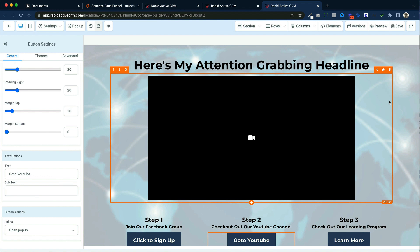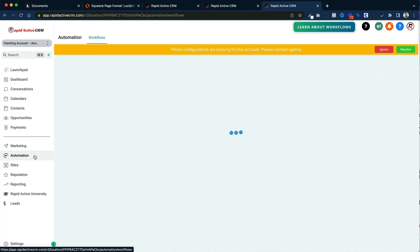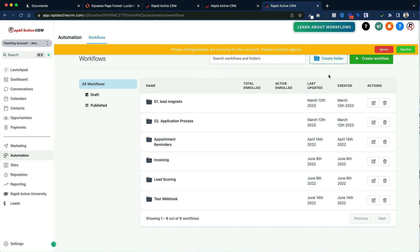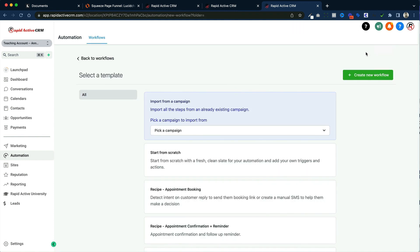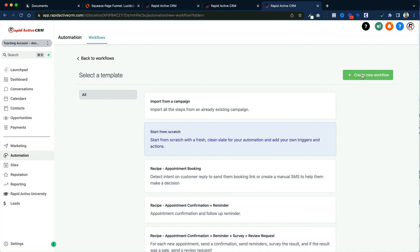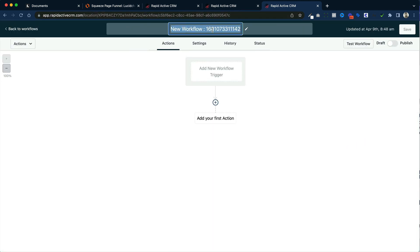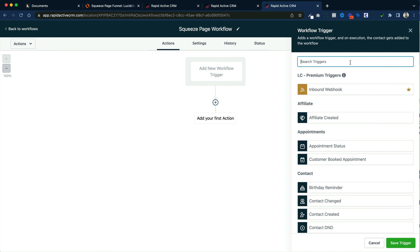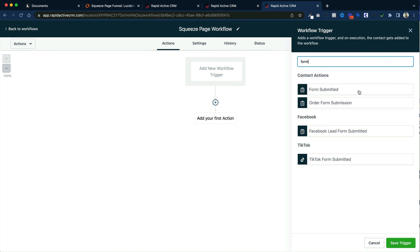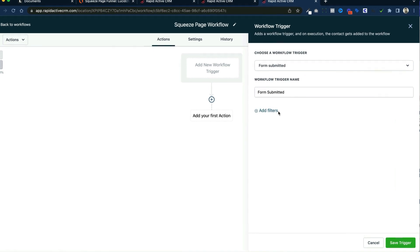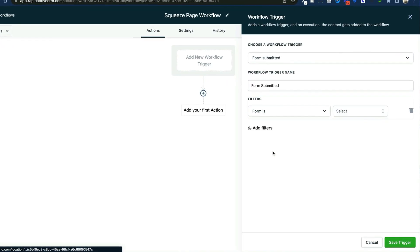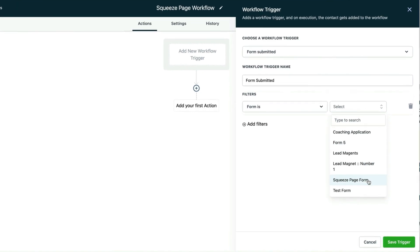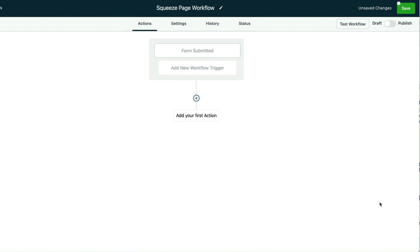Now the funnel pages have been created. After we've done that, all we've got to do is build the automation. On the left hand side go to automation and we're going to create a new automation by clicking create workflow. We're going to start from scratch and create a new workflow. This workflow is going to be for our squeeze page, so I'm just going to call it the squeeze page workflow. We're going to add a new trigger and the trigger is going to be form submitted. Then we choose the form we're submitting by adding a filter — say that the form is our squeeze page form. And that's going to bring that form's information into our automation.